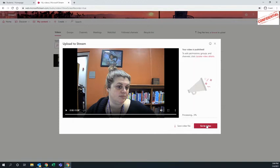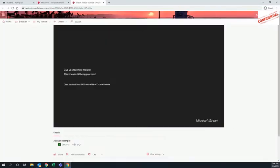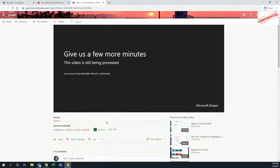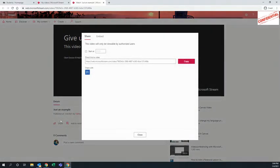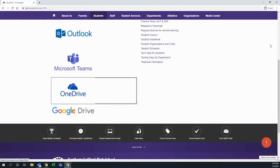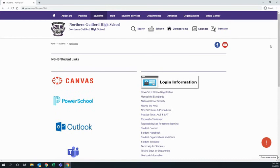Once you have published it, go to the video in stream. Just below the video details, you'll see the share button. Click on that share button and then you're going to copy that link and close. Then you can share that link with your teacher.